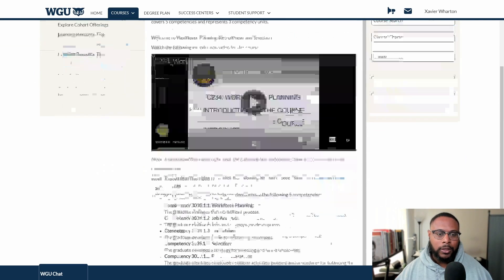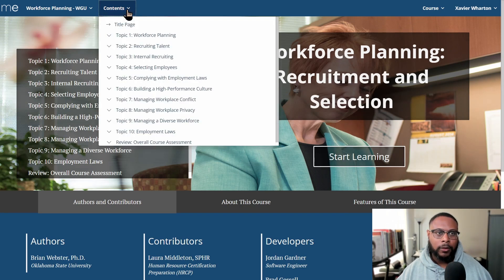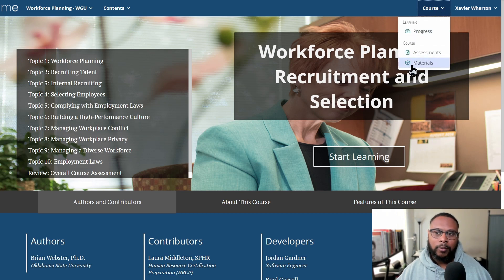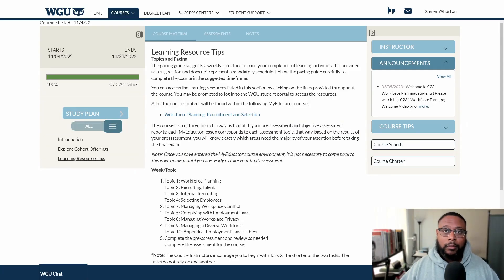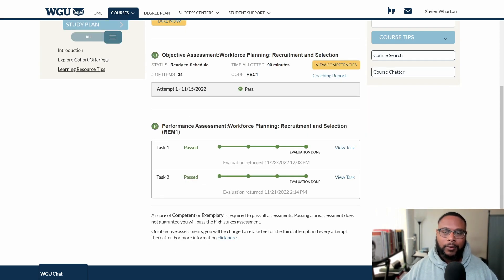Let's look at the course material. You can access it by clicking on 'start learning,' clicking the dropdown to review different topics, or clicking the links provided. WGU recommends starting with the performance assessment first, and I agree with that because performance assessments take a while to grade, and it also helps serve as prep for the objective assessment. For this example, I'm going to look at task one, though task two will be very similar.